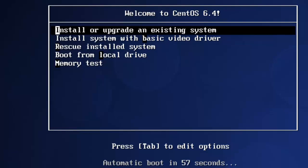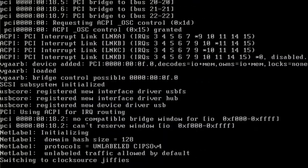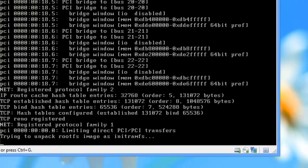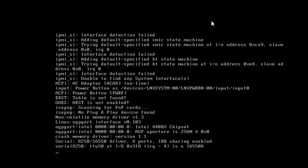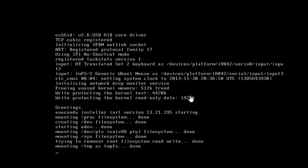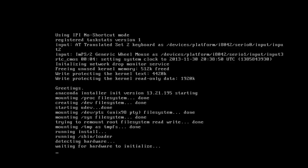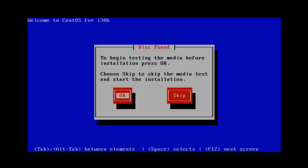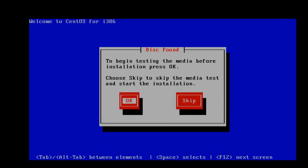Okay, so we go with the default setting, which is install or upgrade an existing system. Depending on the speed of your computer, it's gonna take some time. We're gonna skip that test.